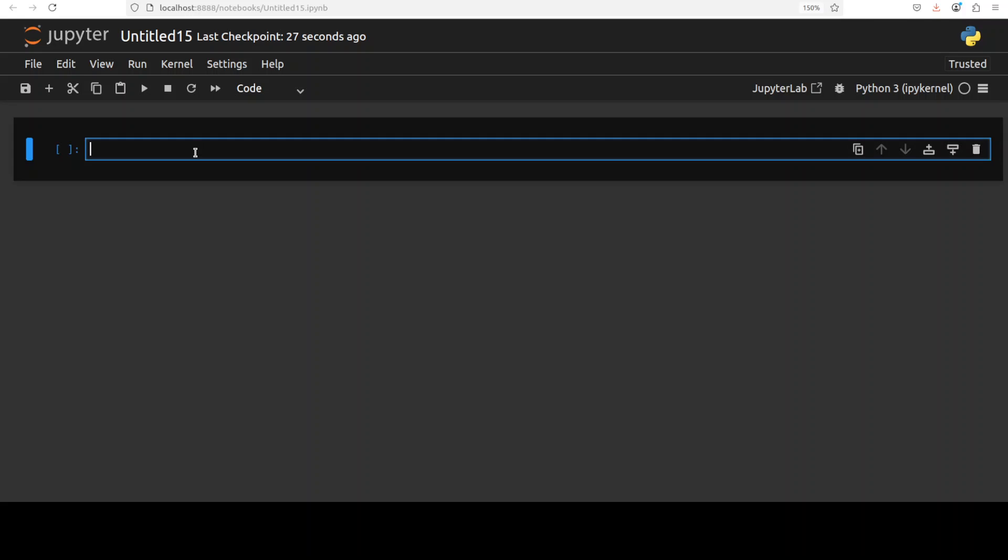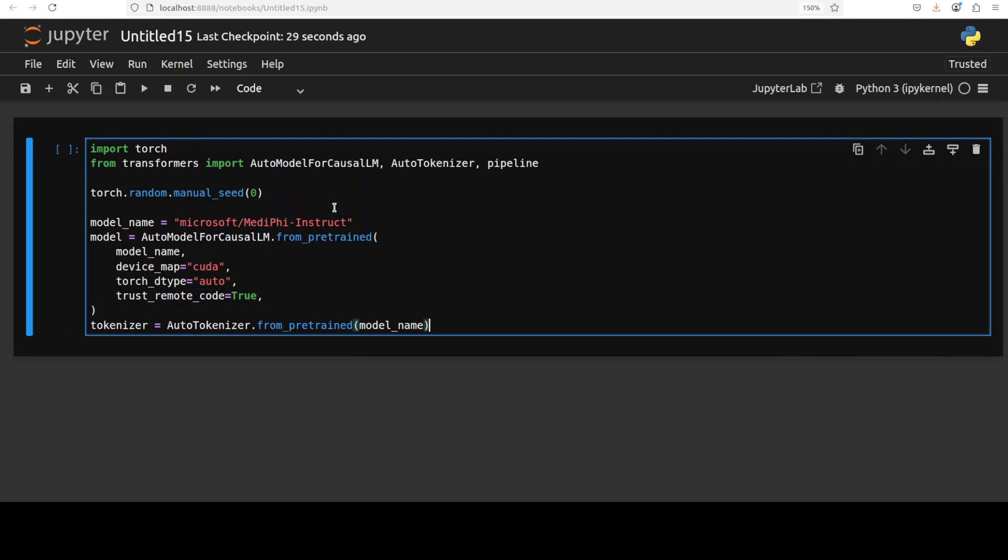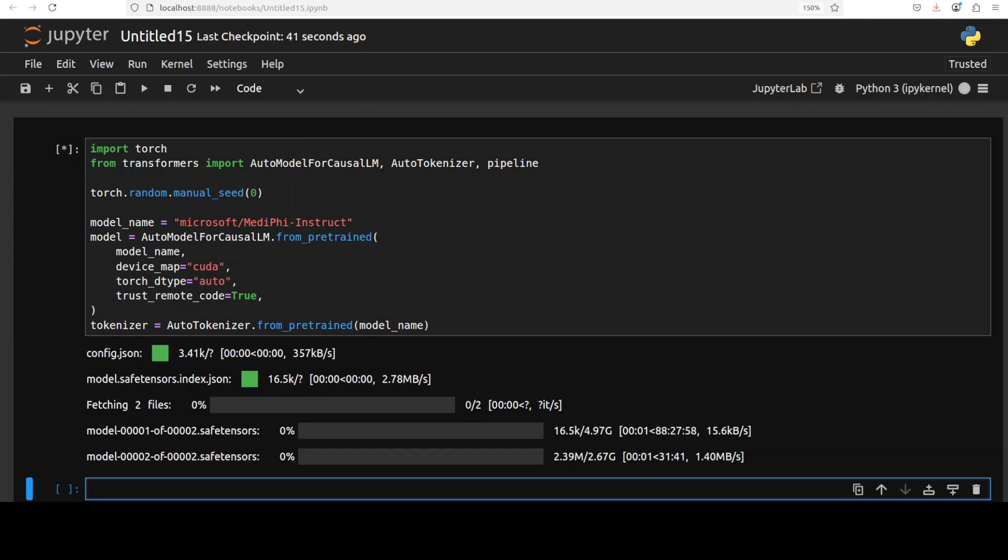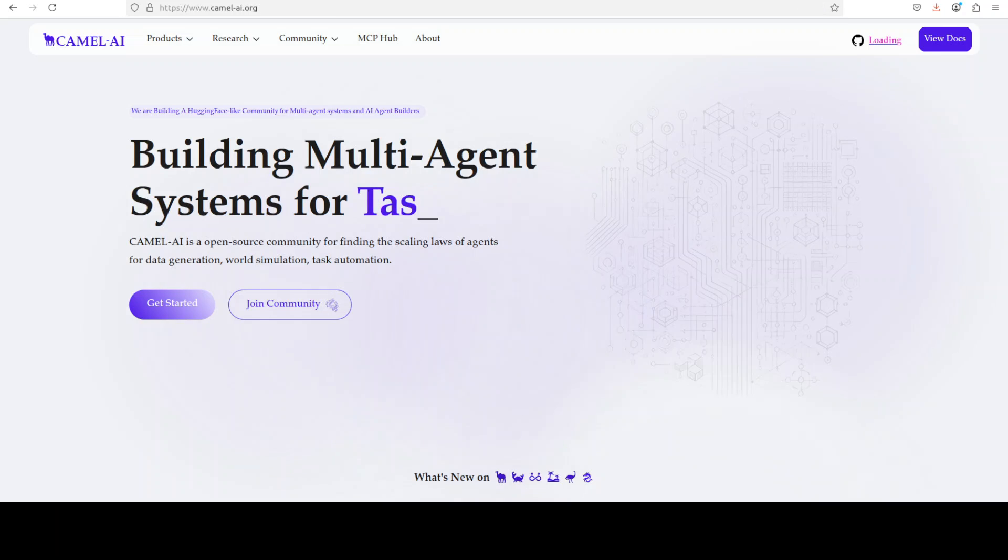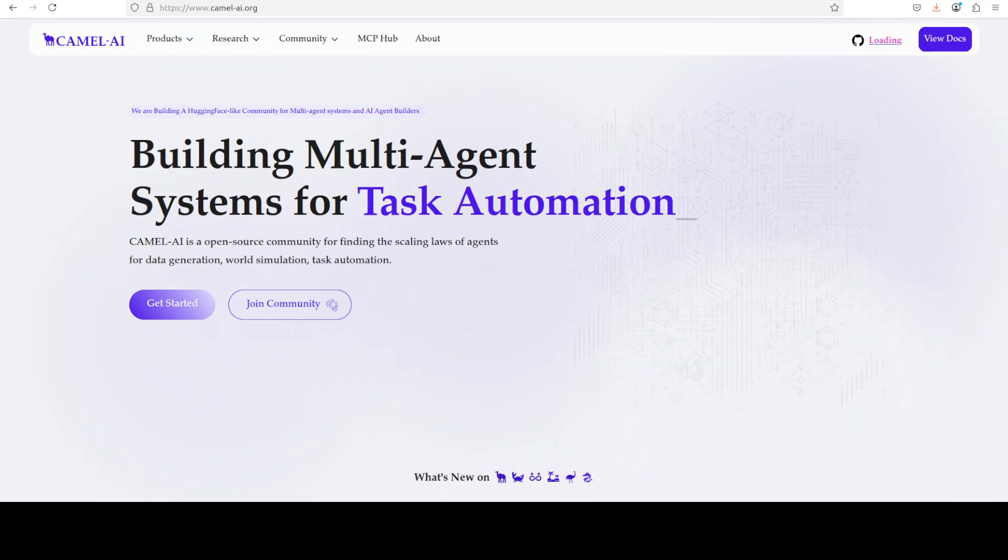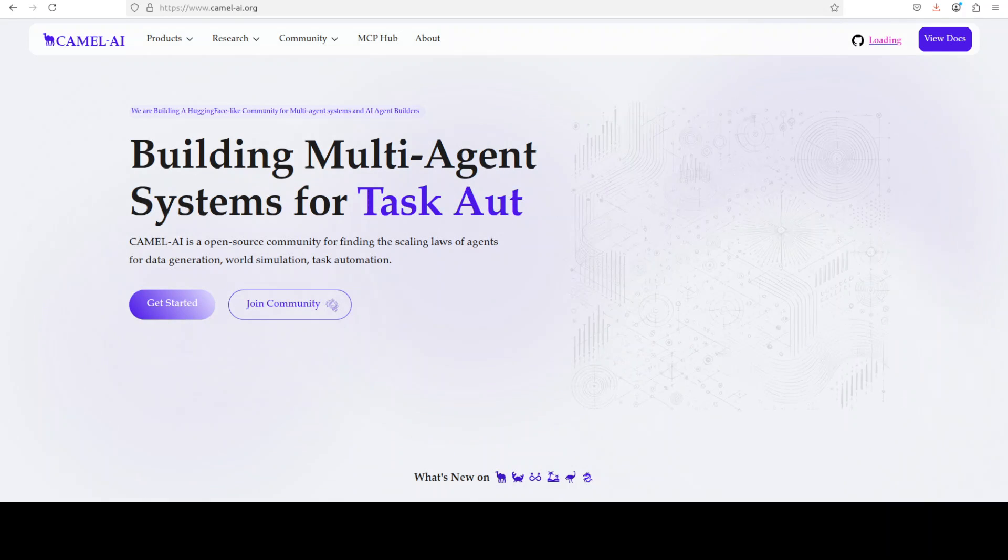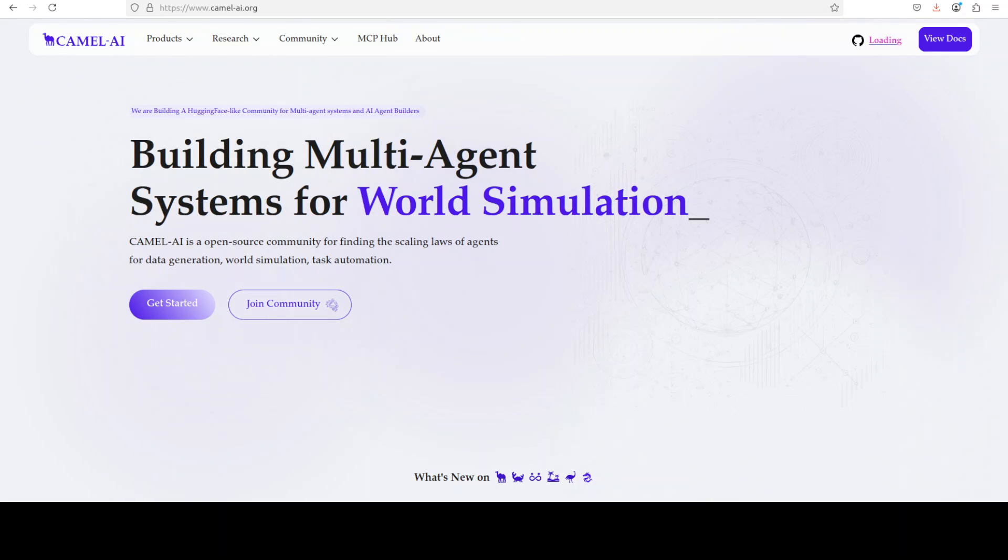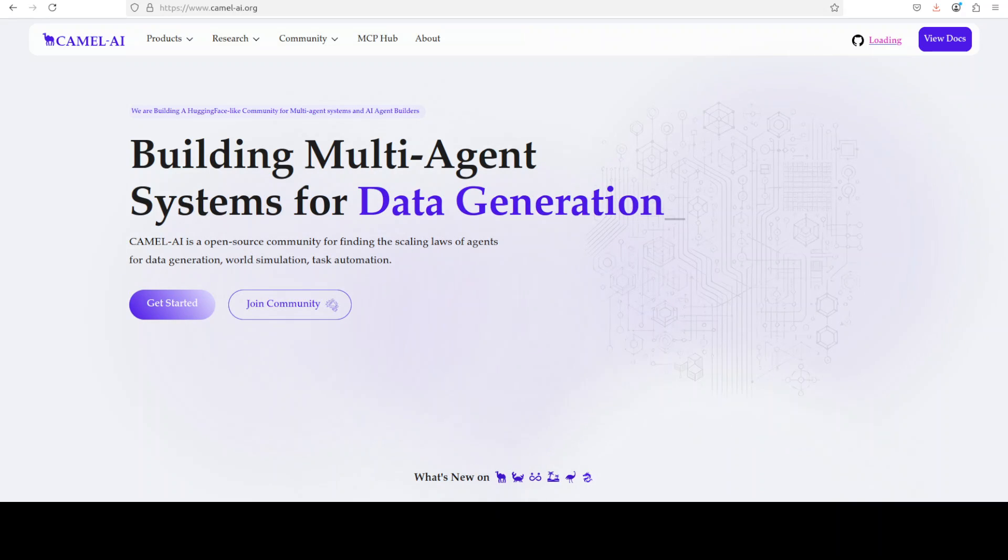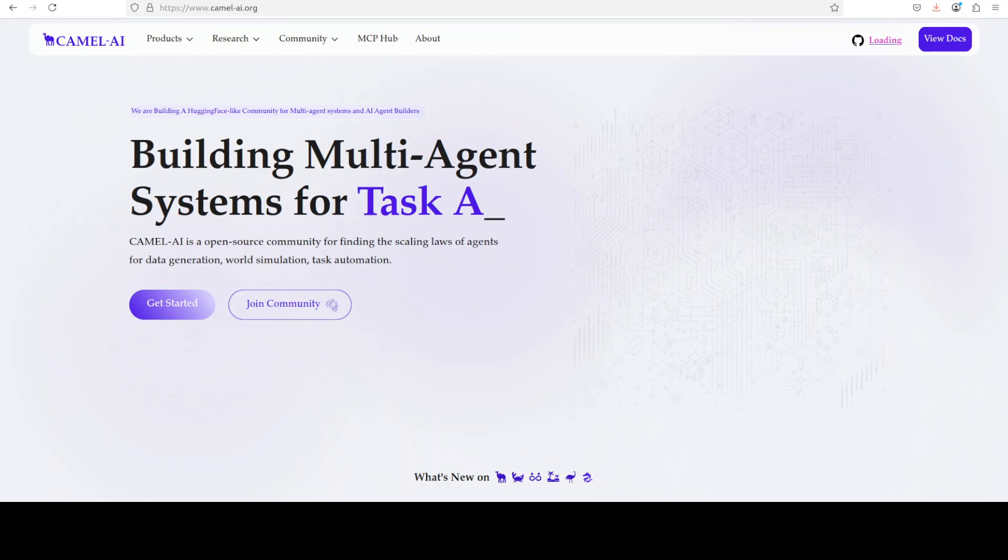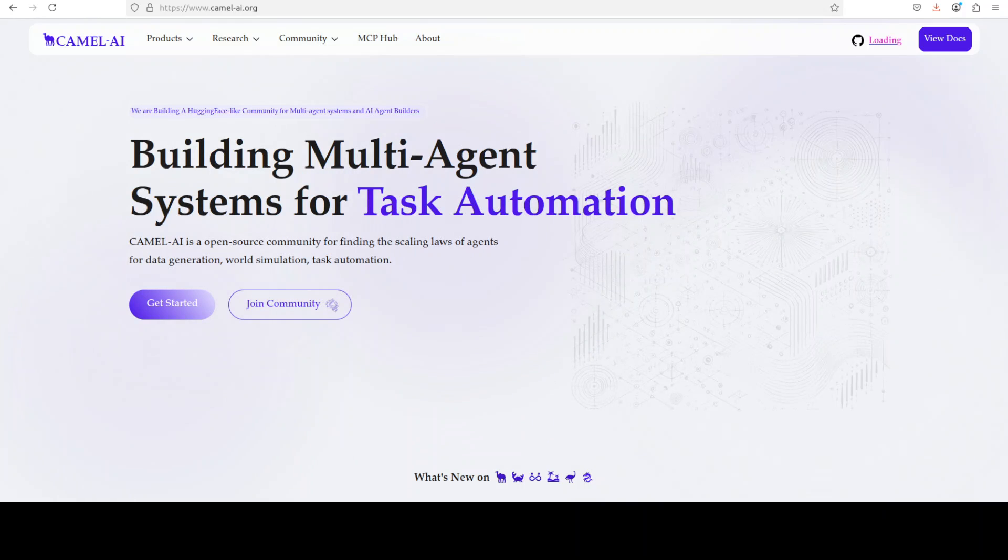Now let's download the model. I'm just going to use this Transformers library. The model is being downloaded—as you can see, there are two shards of it. While that happens, let me introduce you to the sponsors of the video who are Camel AI. Camel is an open-source community focused on building multi-agent infrastructures for finding the scaling laws with applications in data generation, task automation, and world simulation.